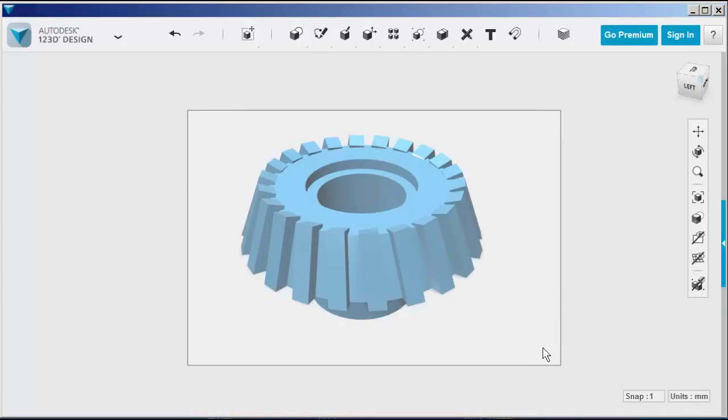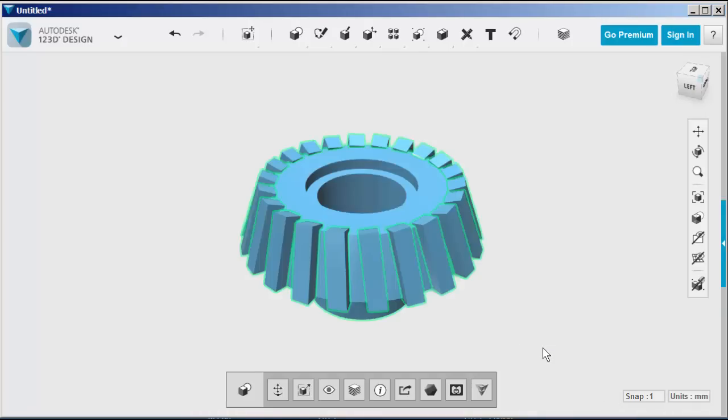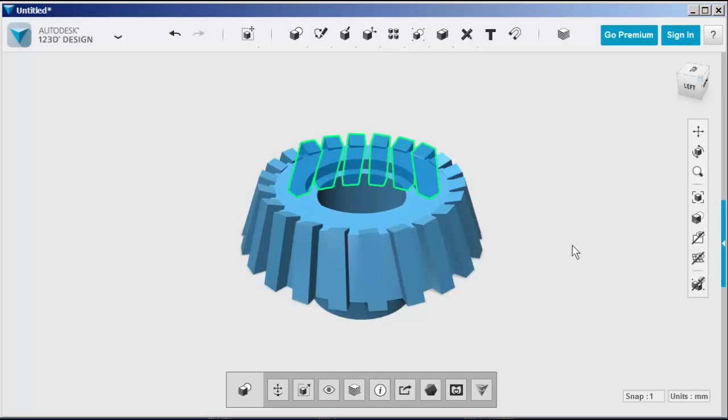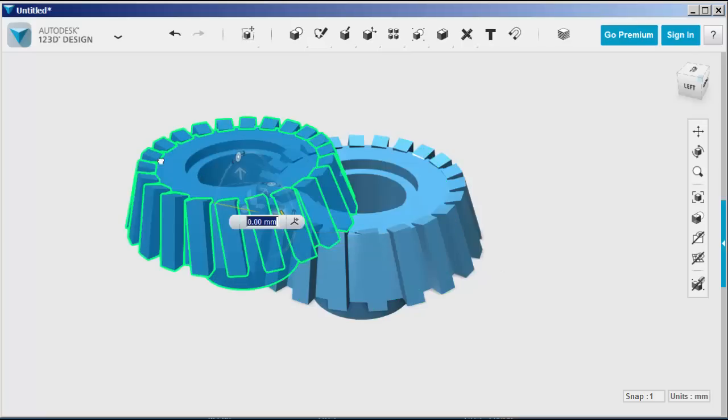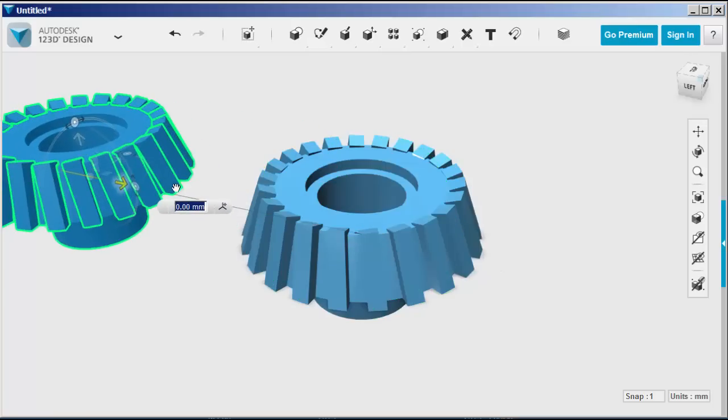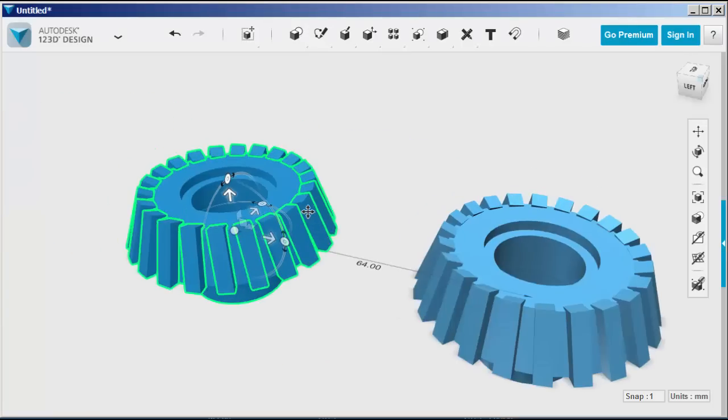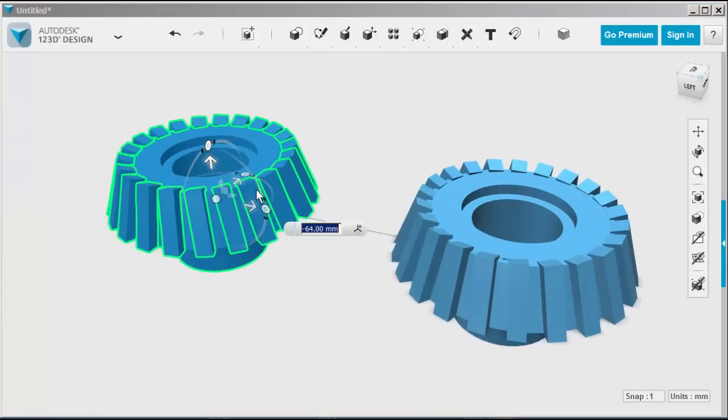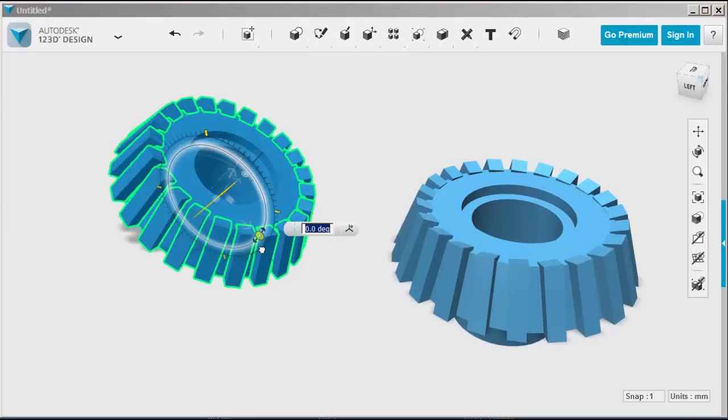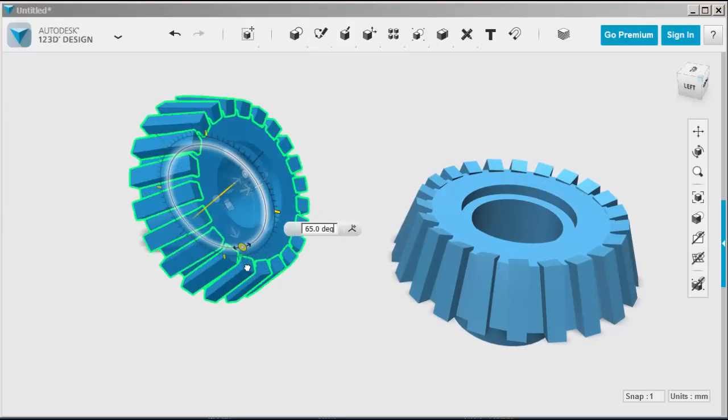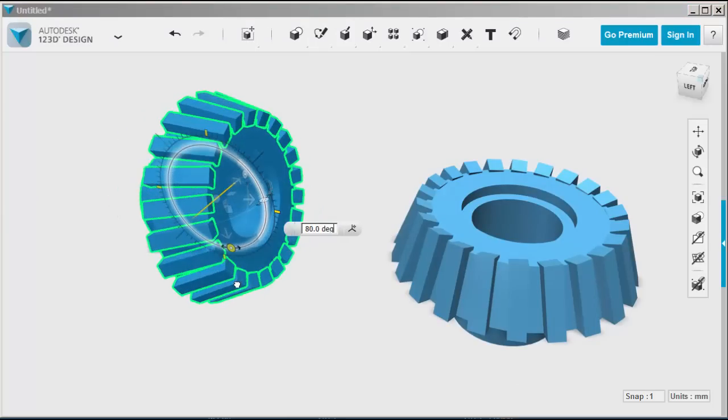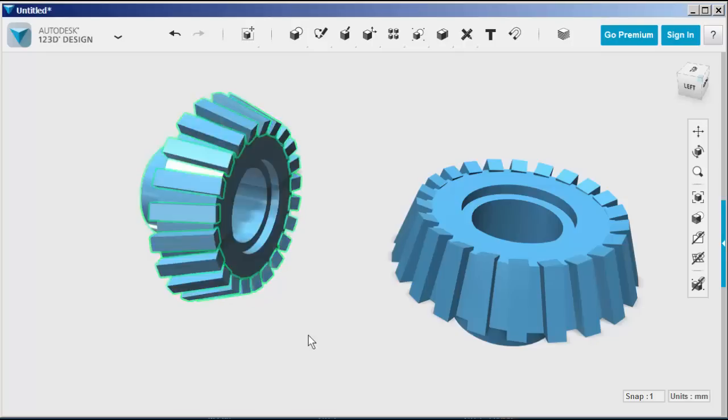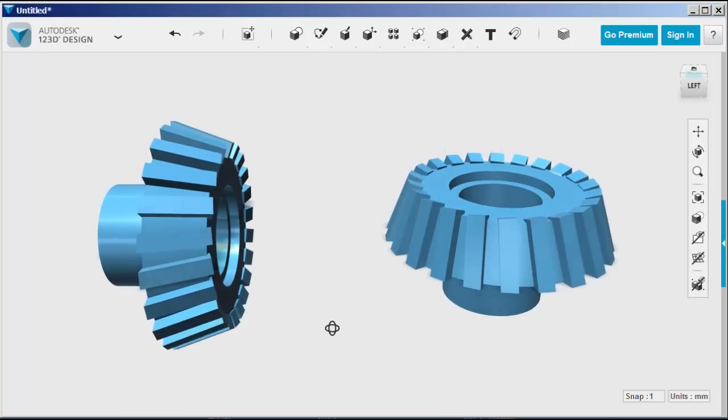Now copy it so that we have two bevel gears. Just hit Ctrl+C and Ctrl+V and that brings up the manipulator. You can drag off the copy to the side and rotate it so that these two gears can work together. And there you have it.